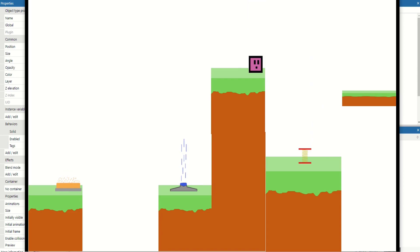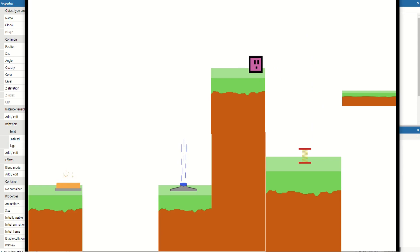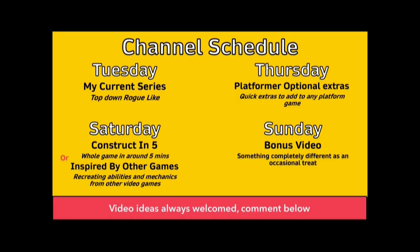So really quick one today, teaching you how to do jump pads, a grav lift, and a spring. One of these would be a great addition to any platform game, so please enjoy, put them into your own game, and I look forward to seeing you in the next video.